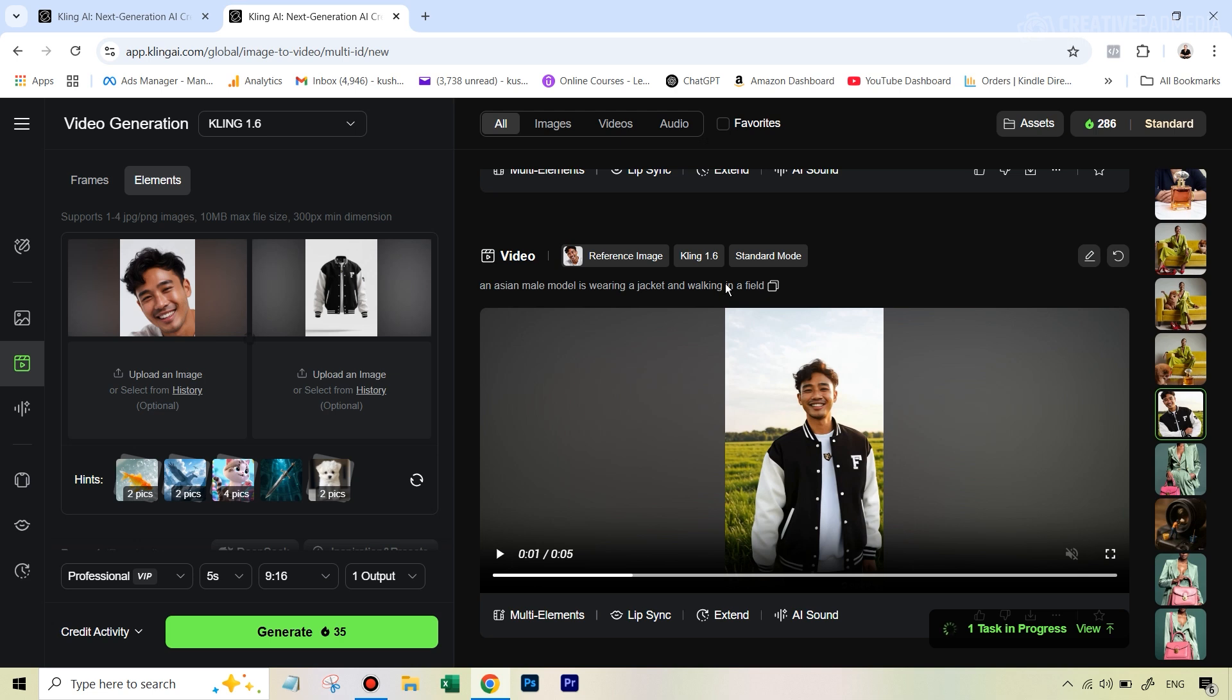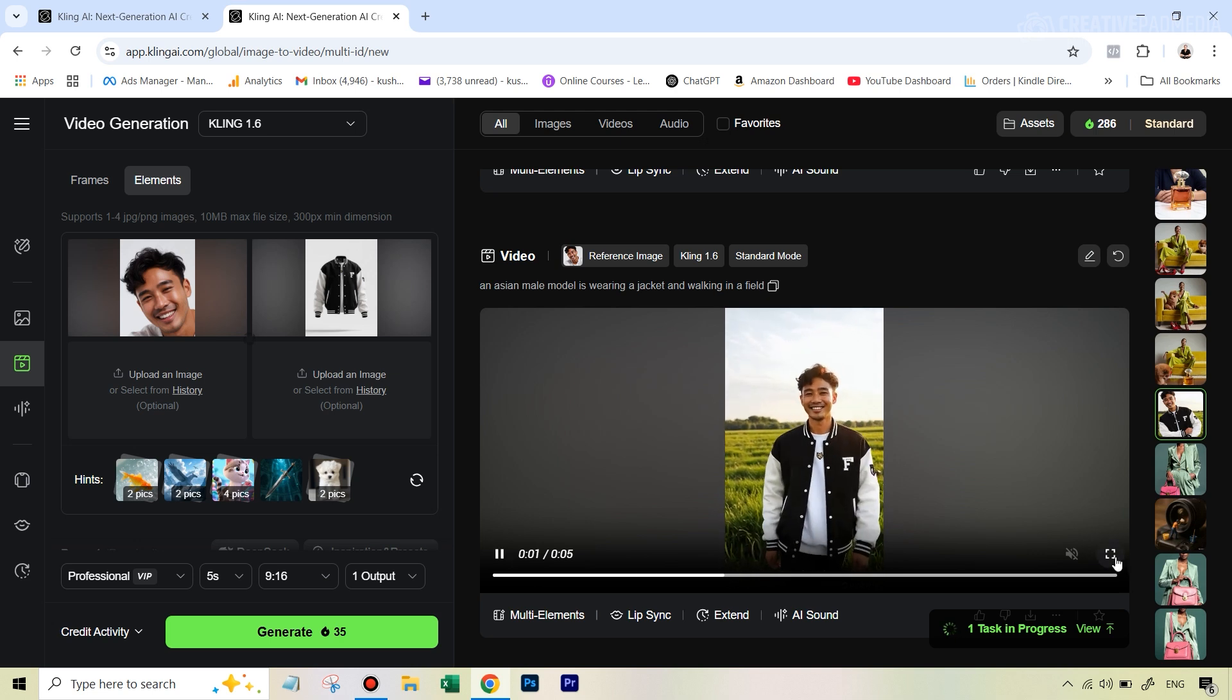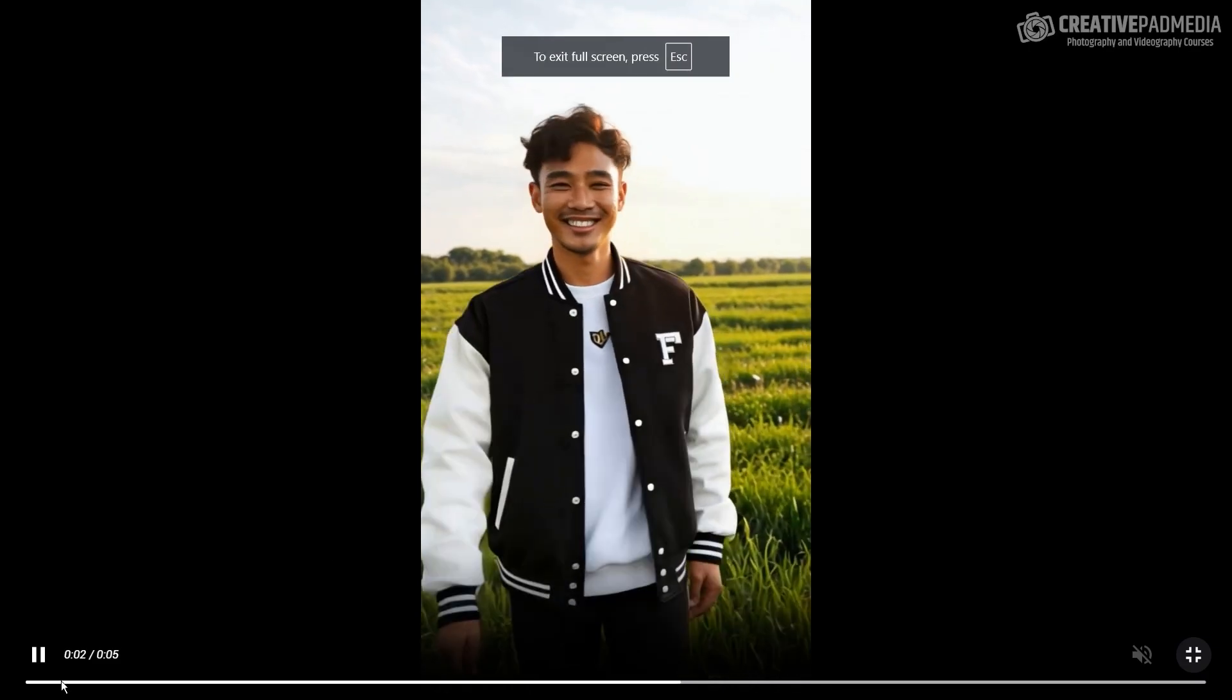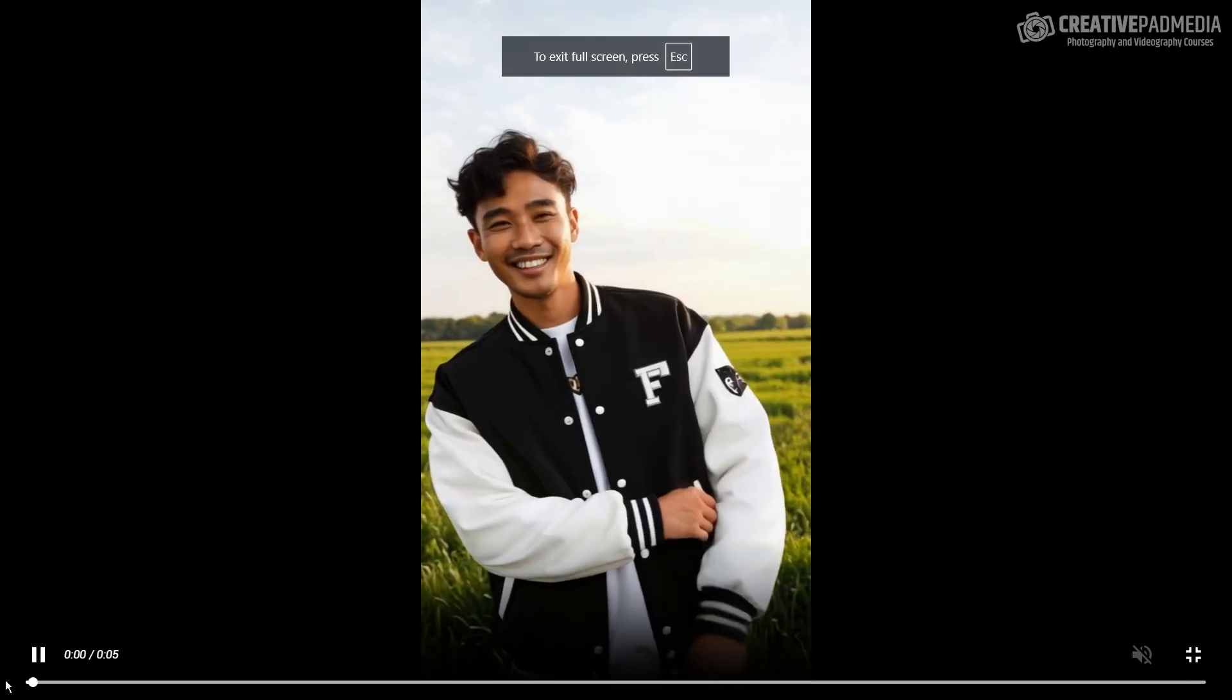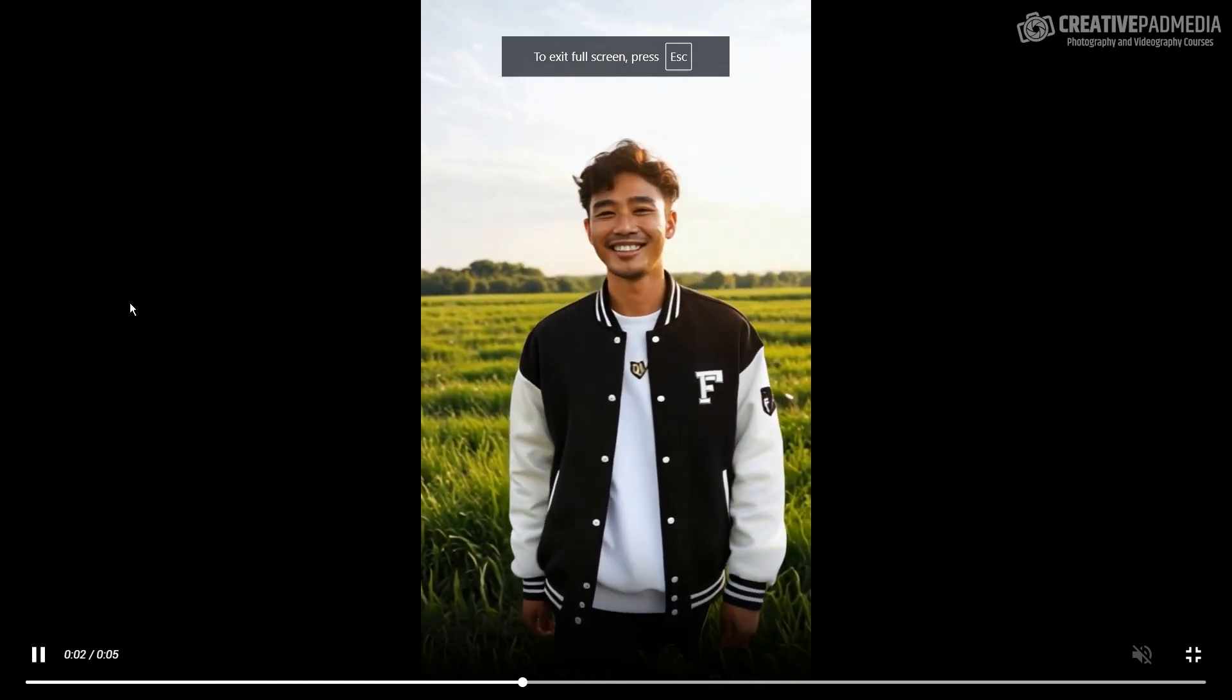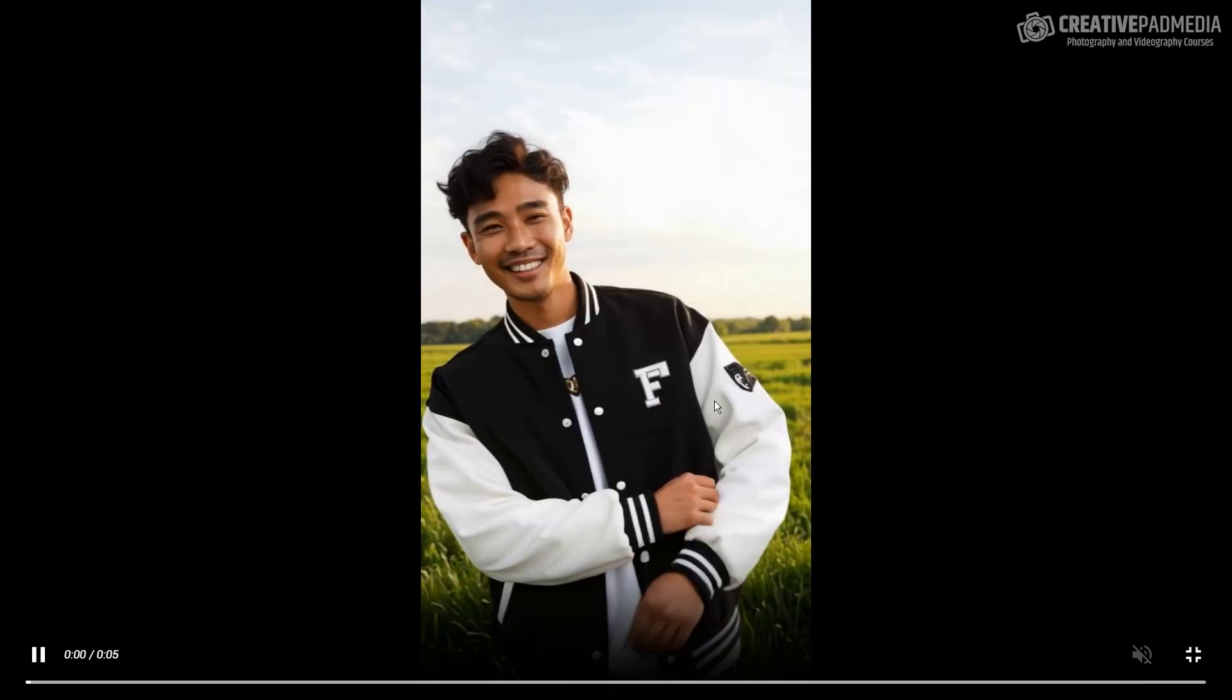So the prompt that I used was an Asian male model is wearing a jacket and walking in a field. Very, very simple prompt. And here's the best part. This was actually on the standard mode, which only consumed 20 credits. And still, even on the standard mode, just see the result here. This is absolutely amazing. I mean, just look at the consistency when it comes to the face and the design on the jacket. That is absolutely, absolutely amazing. Again, you can take screenshots of this and use it as images also.